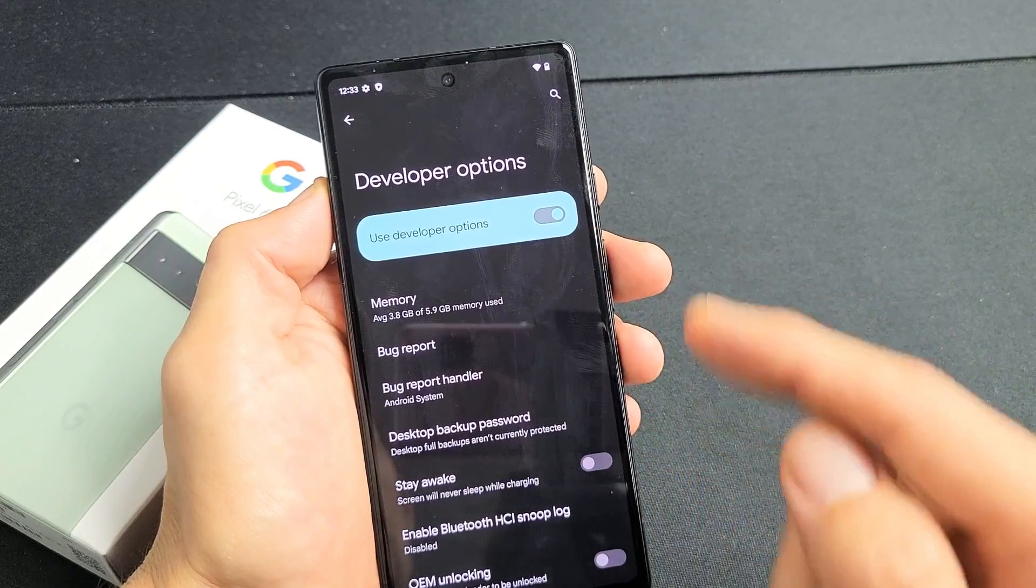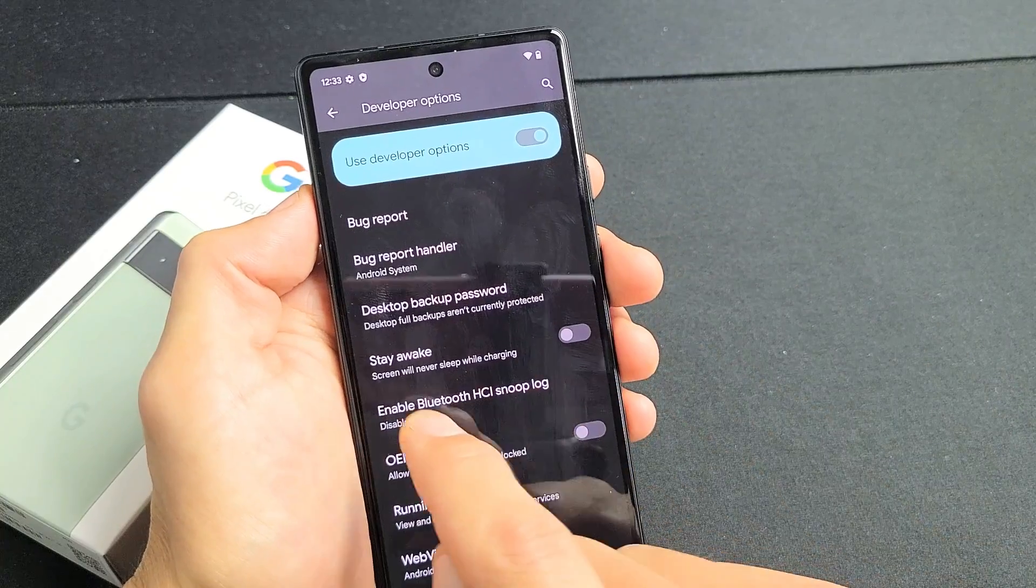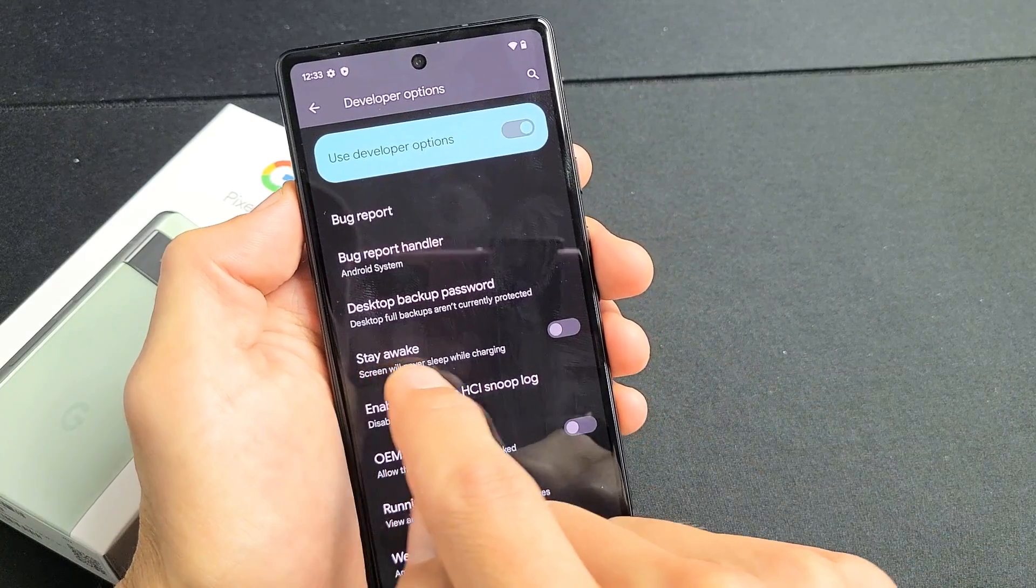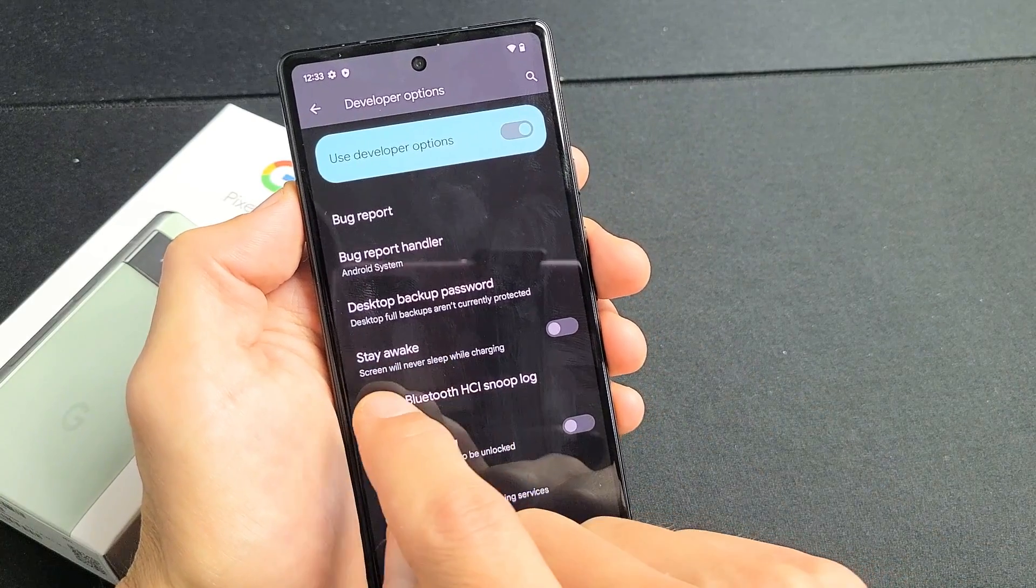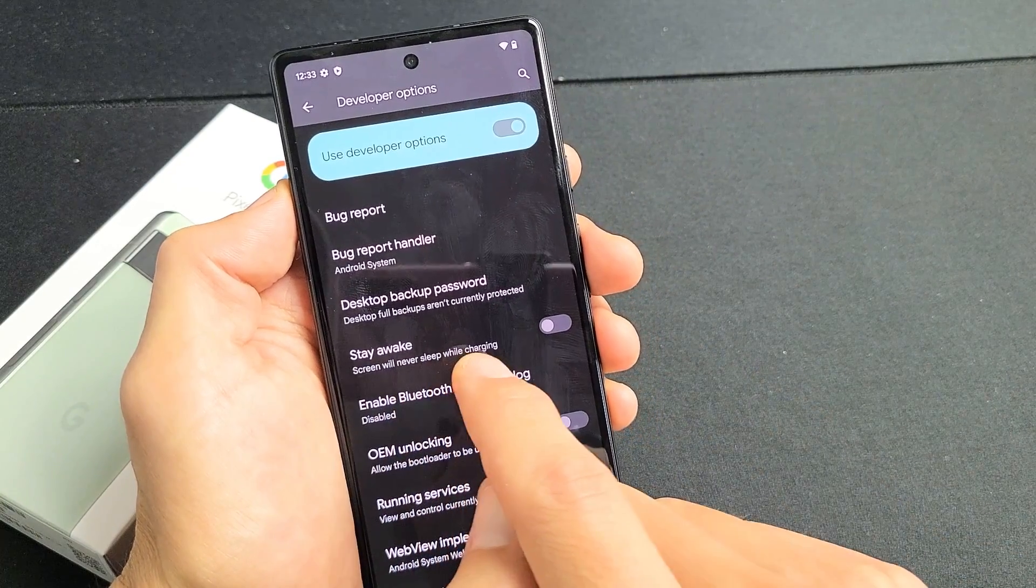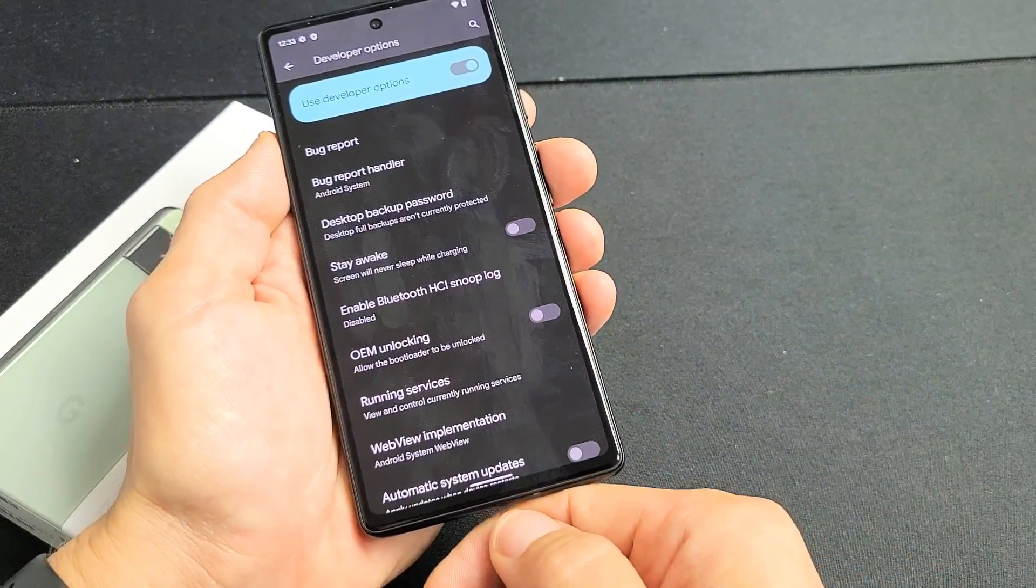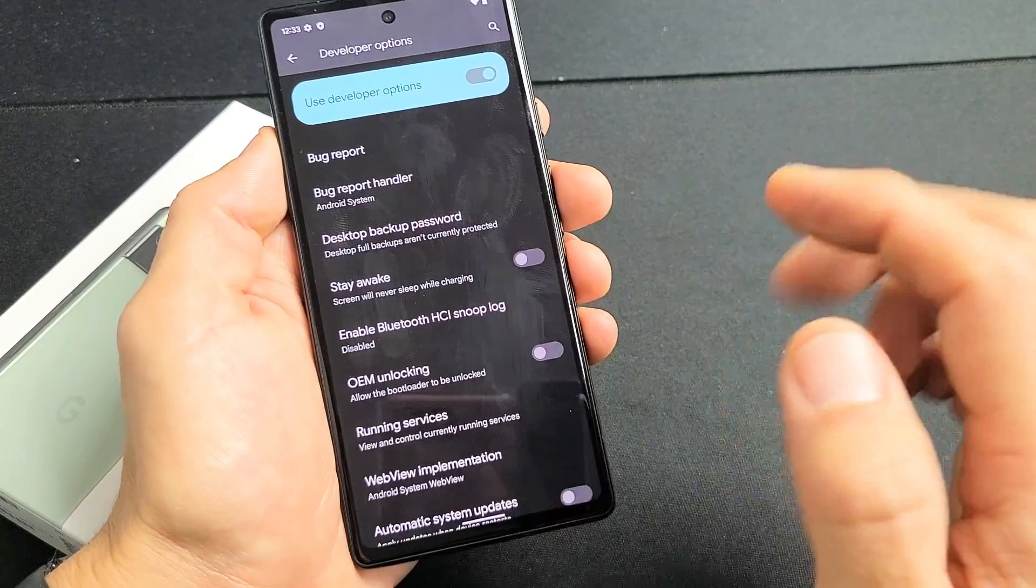Anyway, mine is on right there. And then from here, like I said, you have a stay awake option. Screen will never sleep while charging. You have to charge it, but you have to enable that.